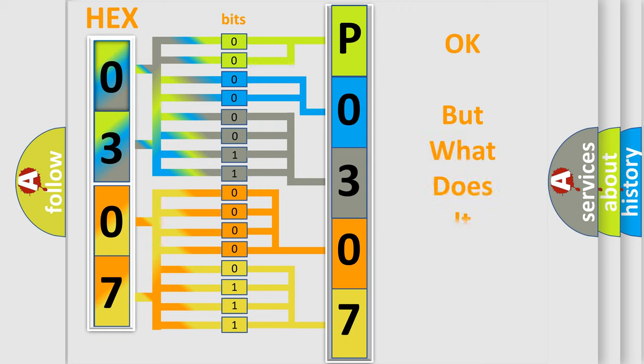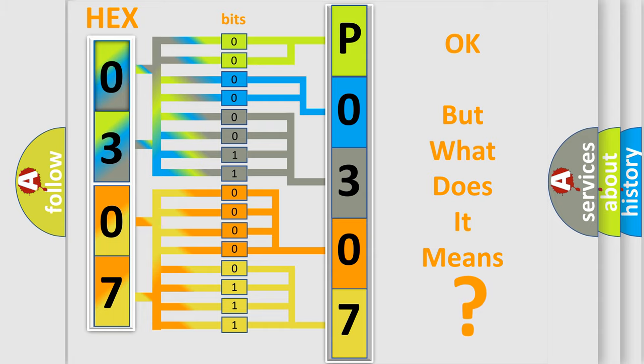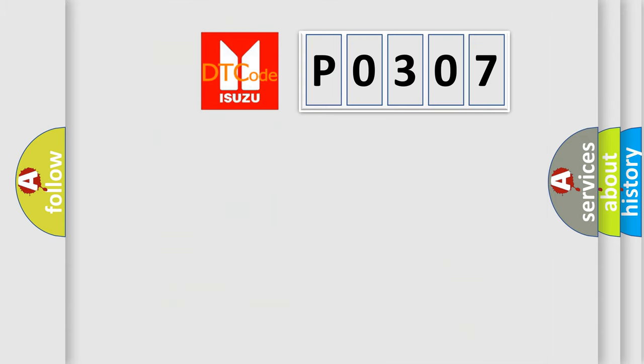The number itself does not make sense to us if we cannot assign information about what it actually expresses. So, what does the Diagnostic Trouble Code P0307 interpret specifically?